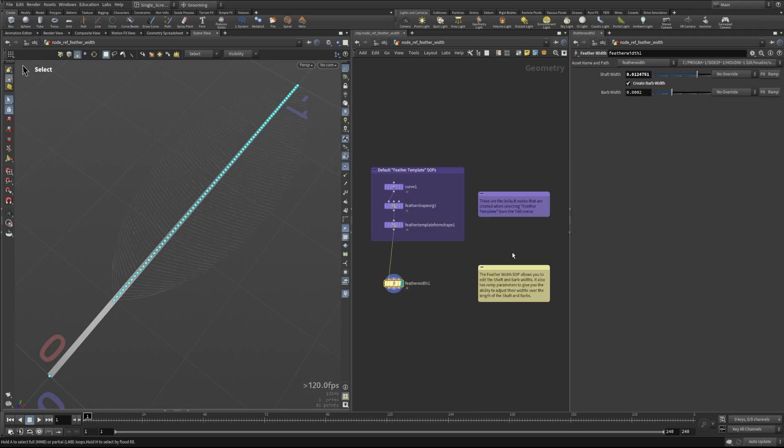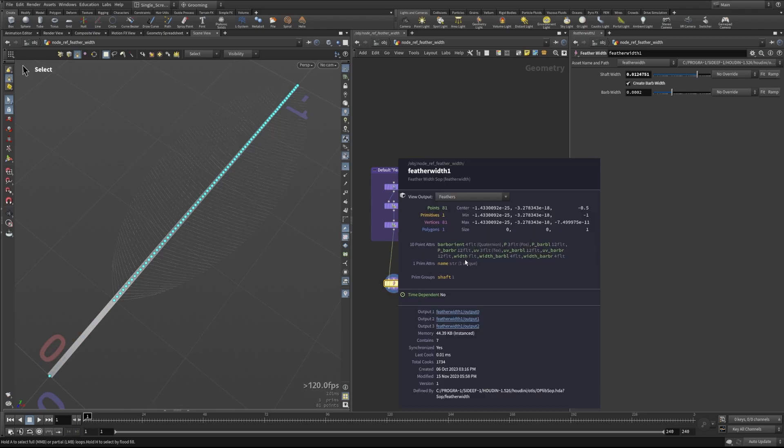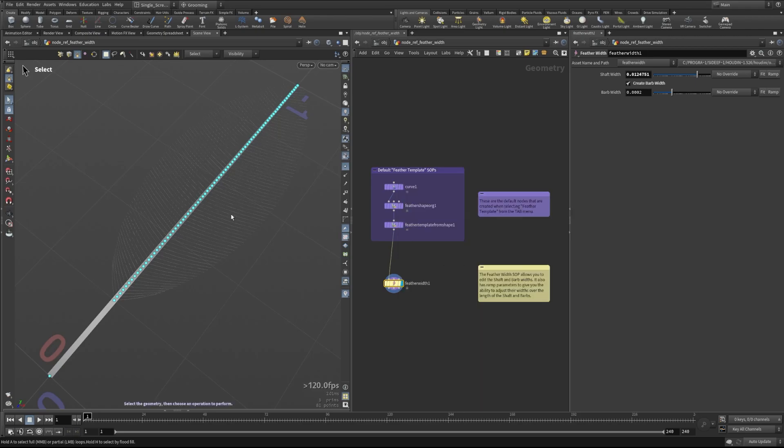What this is doing is giving us a four-float attribute that will go along each of the points of the barbs here. In this case, we have four points that go along the barbs. These are vectors here, so they have 12 floats. These are floats, so they only have four—one for each of the corresponding points on the barbs.